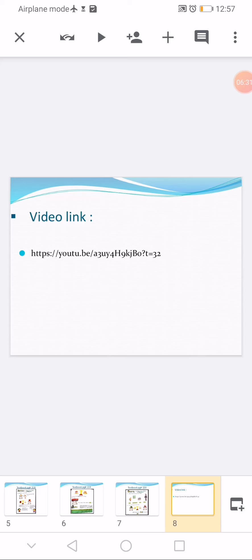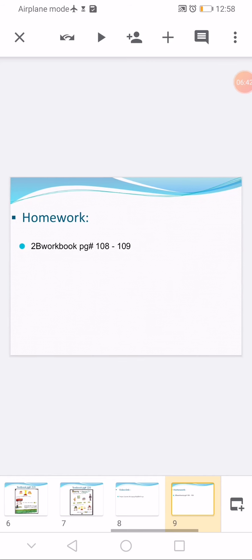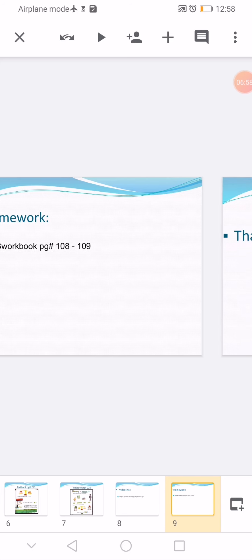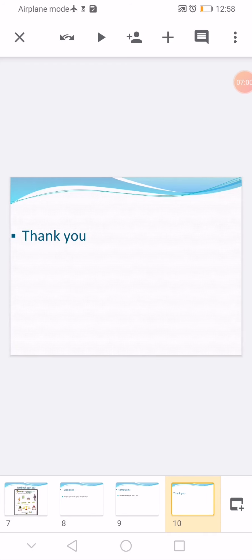Today I am giving you a video link — this video will help you understand more about the topic of mass, so please watch it. Your homework for today is workbook pages 108 and 109. Write day and date in your classbook at the top, write your answers in the given boxes, and I will upload the answer key tomorrow. Take care of yourself. Allah Hafiz, thank you.